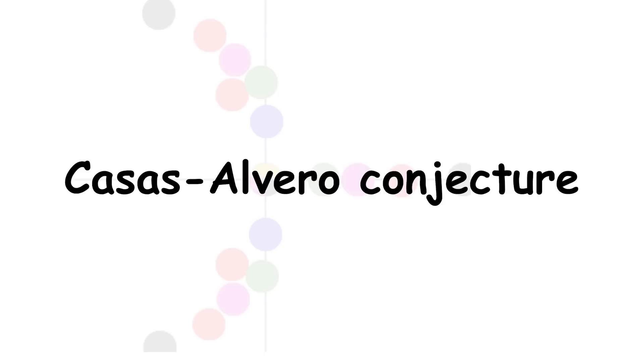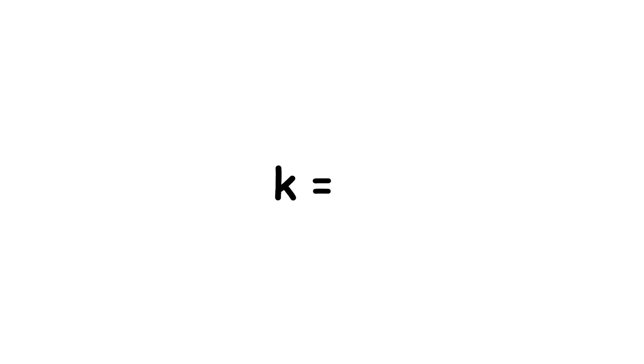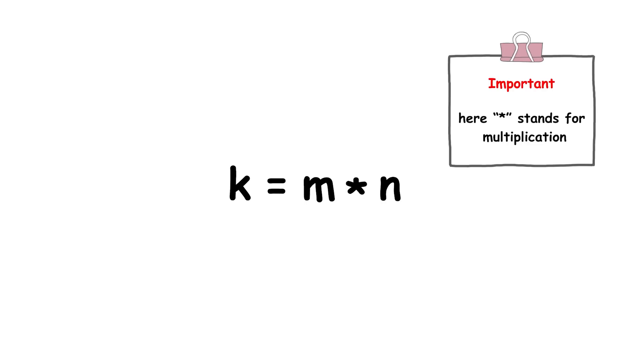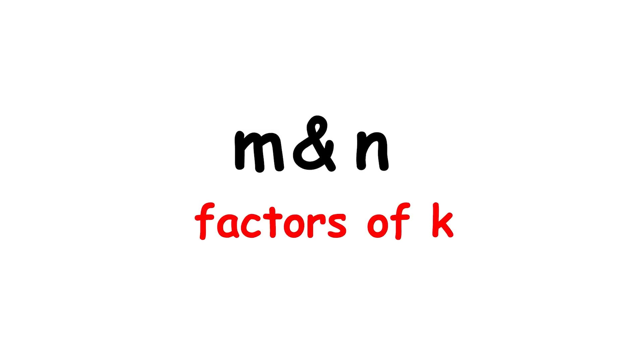Casas-Alvero conjecture. If an integer k can be expressed as the product of two integers m and n, then m and n are called factors of k.